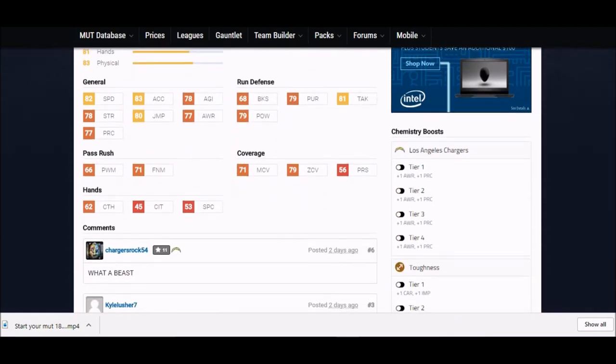But either way, one downside, he's not too tall, but his speed is 82. 83 acceleration, 80 jump, 79 hit power, he's almost cracking an 80 hit power.